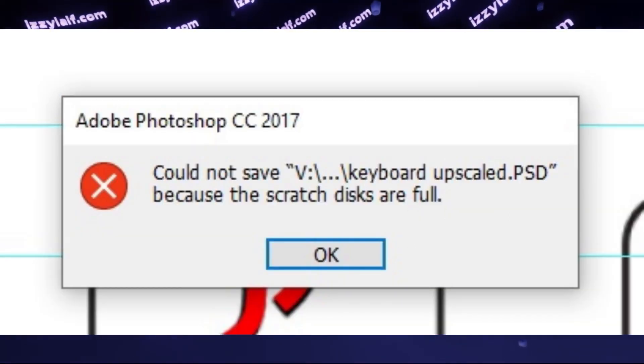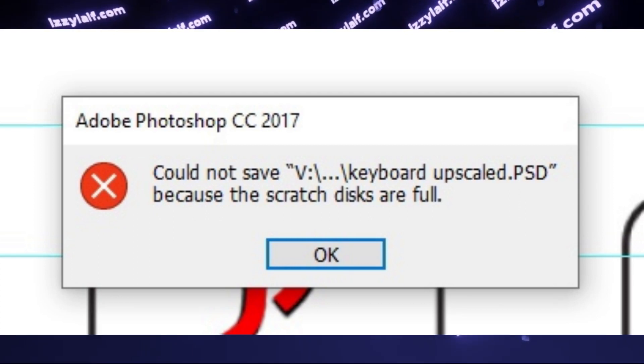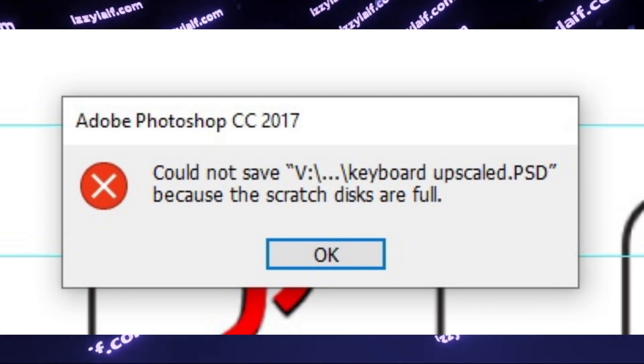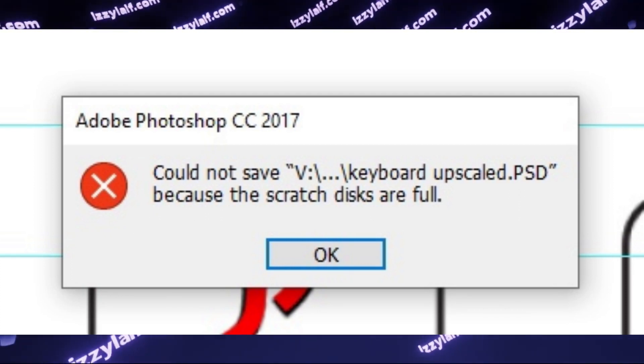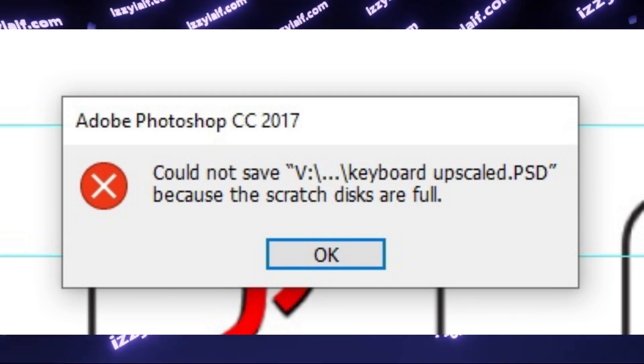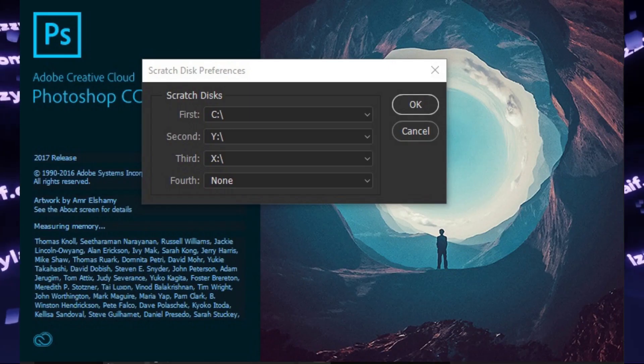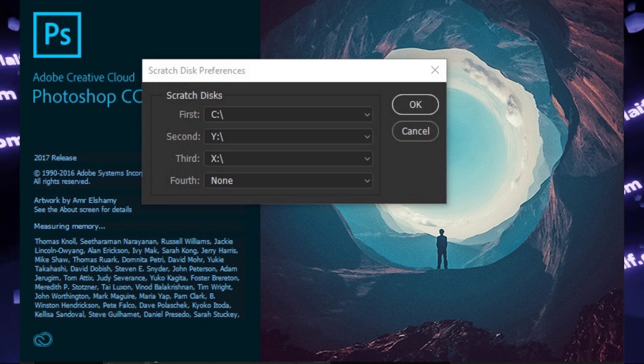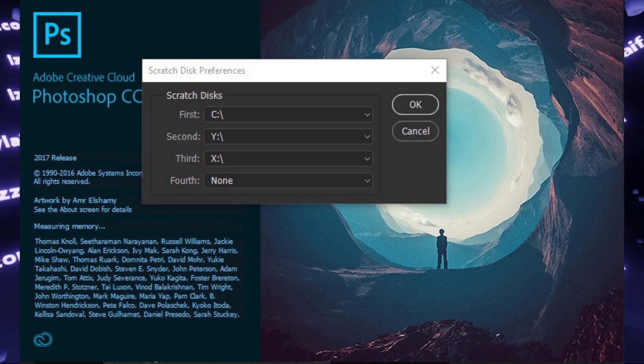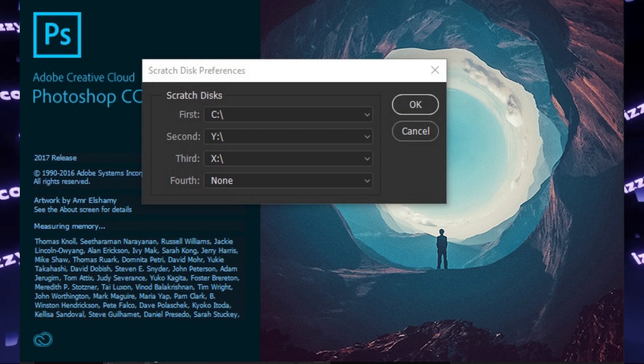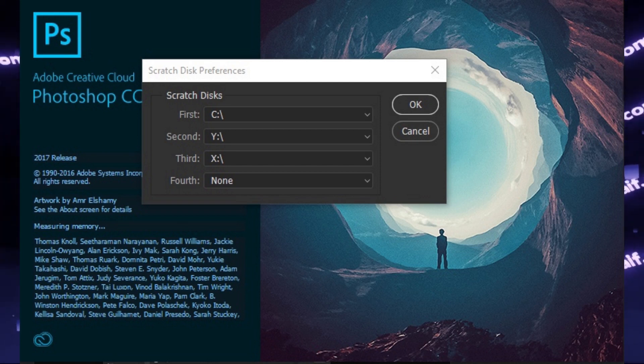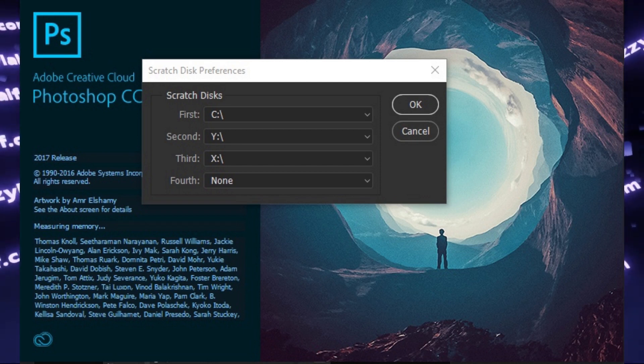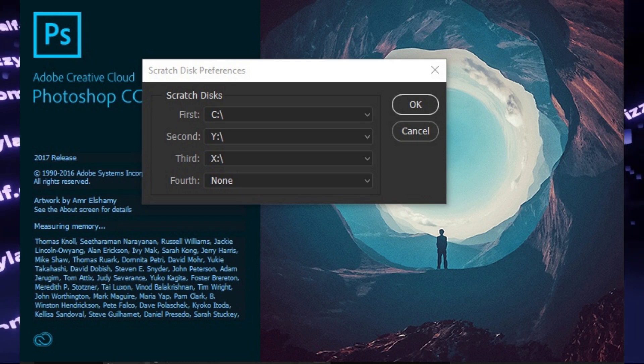To avoid, or better to say reduce the occurrence of this error in the future, on Windows press Ctrl and Alt when you launch Photoshop. This will open a settings menu where you can select the disks where Photoshop will store its scratch files.